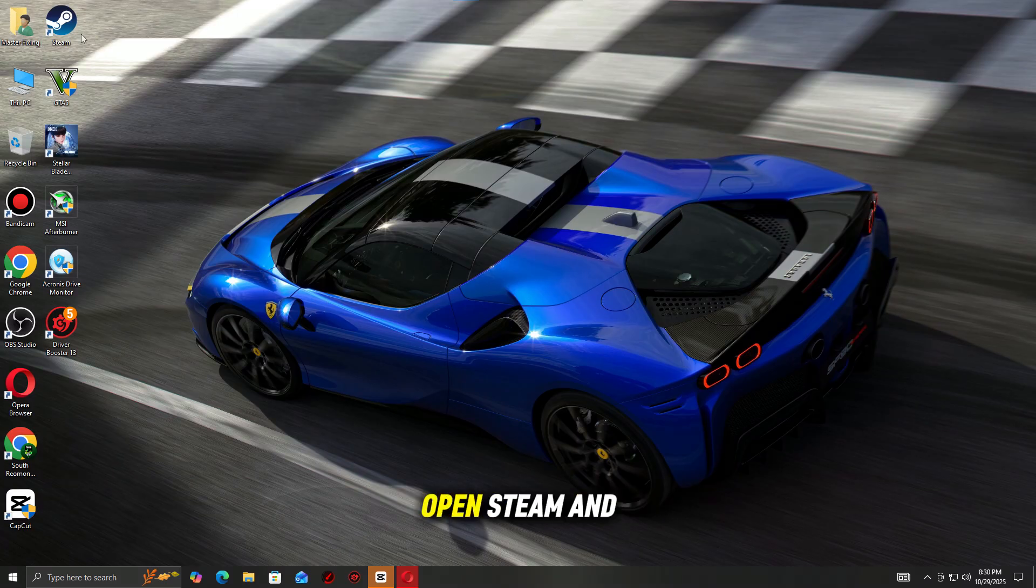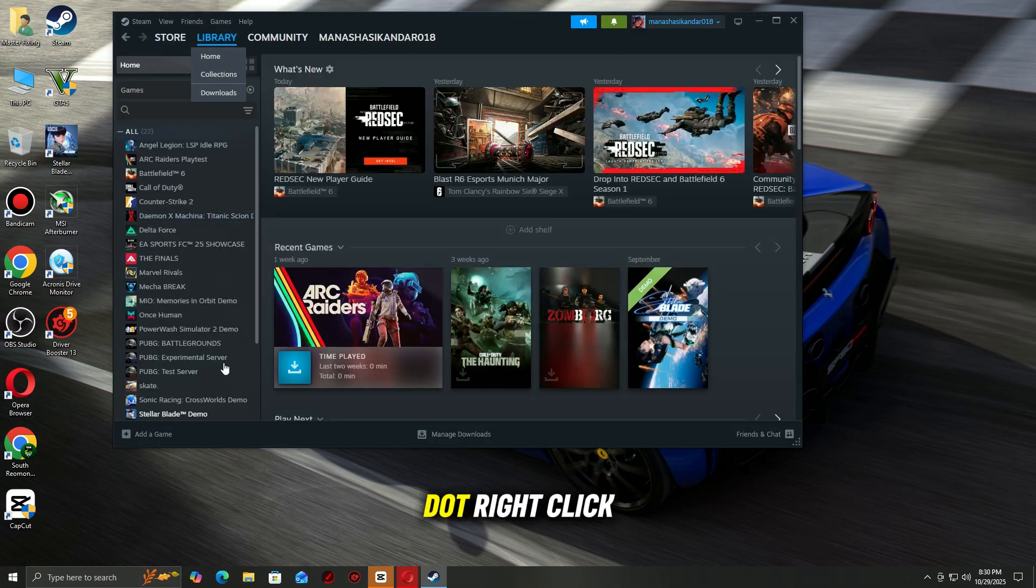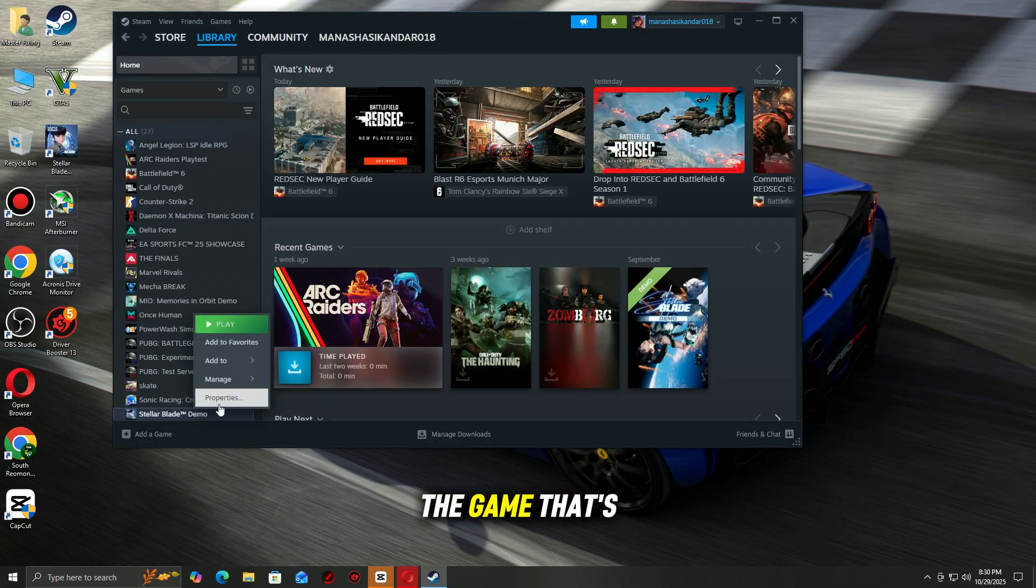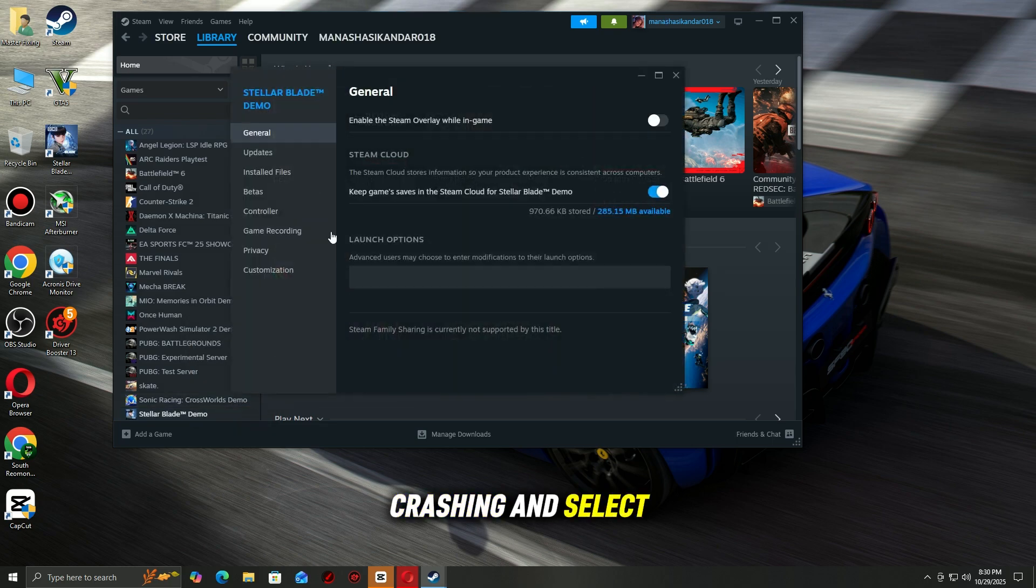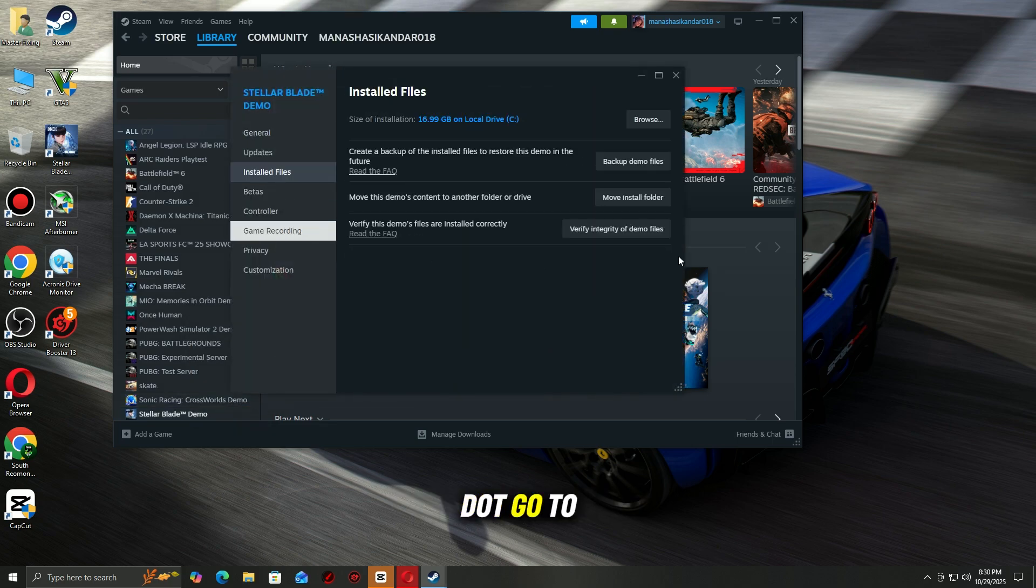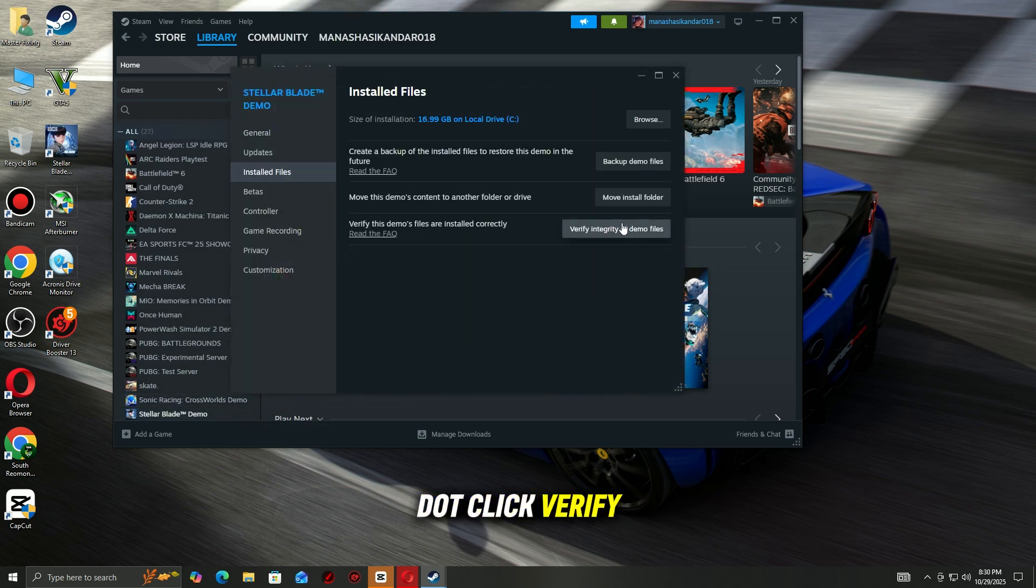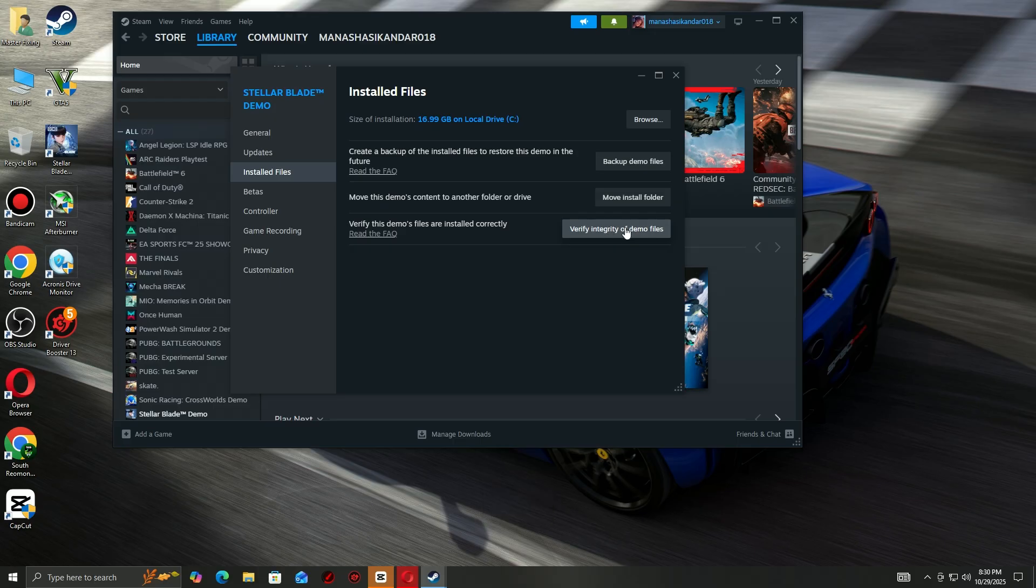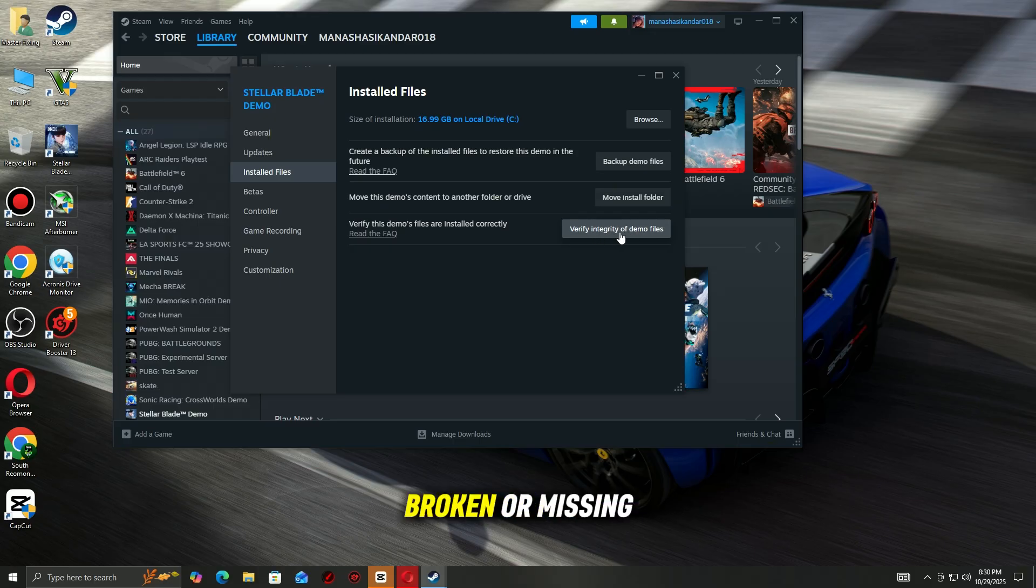Open Steam and go to your library. Right-click the game that's crashing and select Properties. Go to the Installed Files tab. Click Verify Integrity of Game Files. Steam will scan and replace any broken or missing files. This often fixes most crash issues instantly.